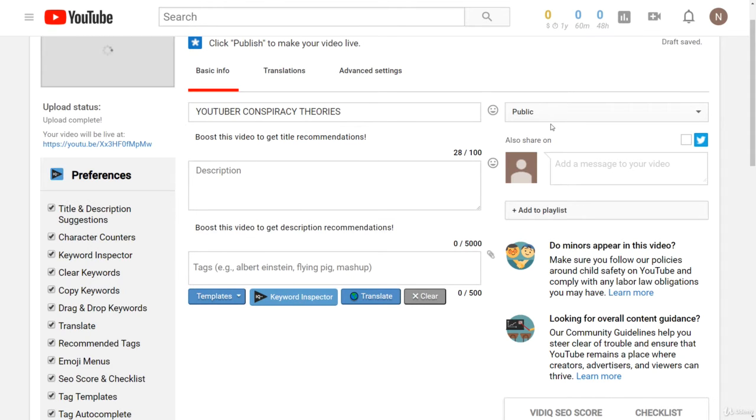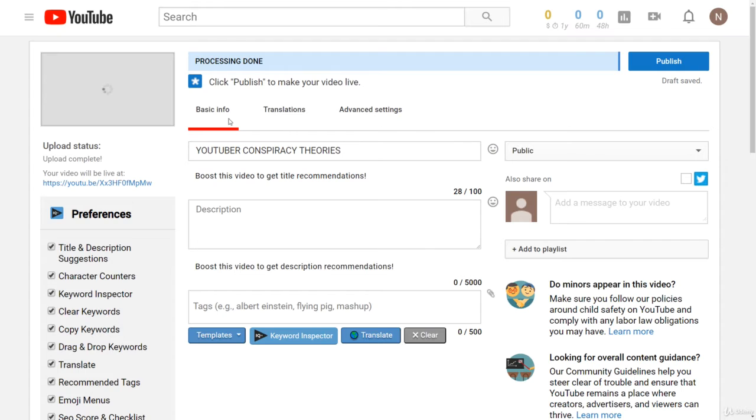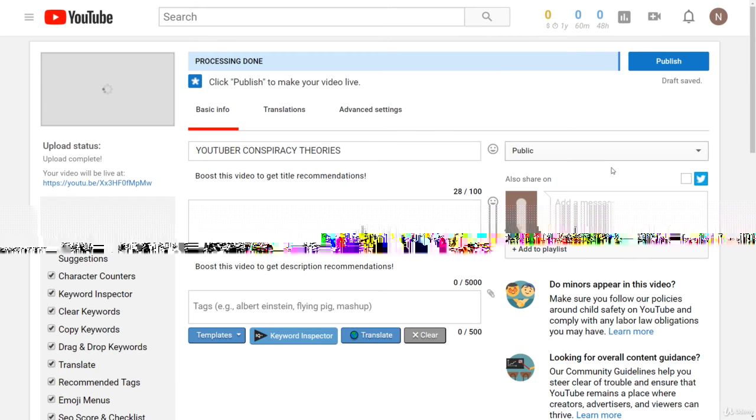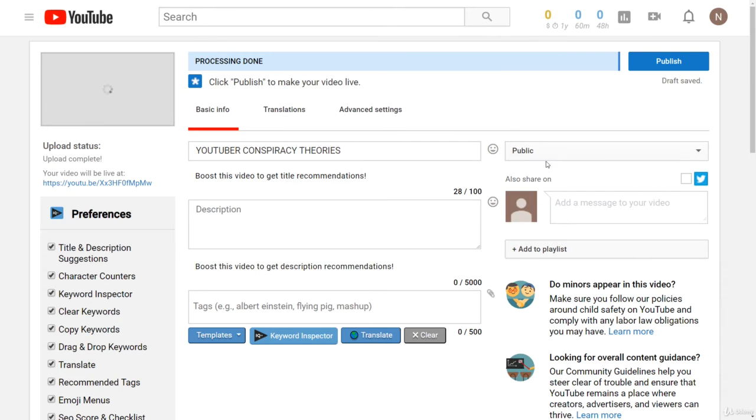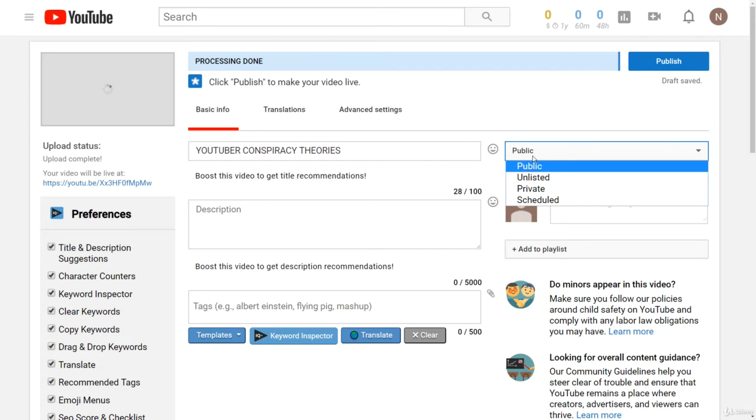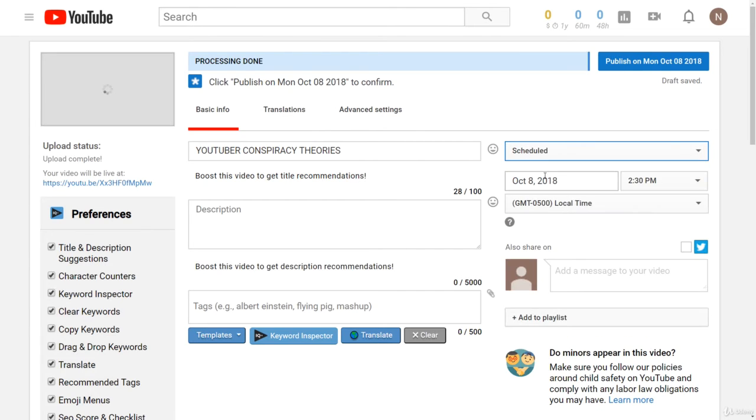To schedule a video it's very easy once you have your video uploading. All you have to do is click this because by default it will upload your video to public. So you're going to want to click that and then you can just click scheduled right there and now you can schedule it for whenever you want.